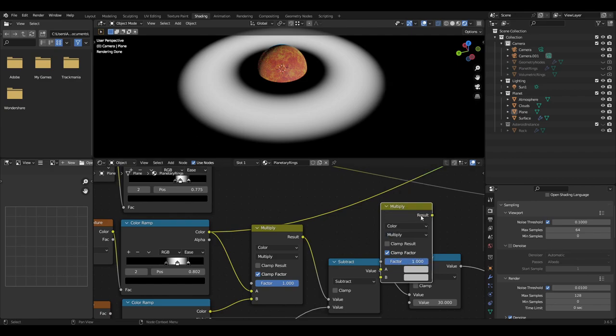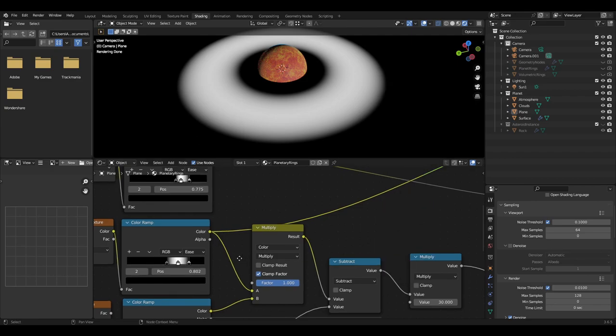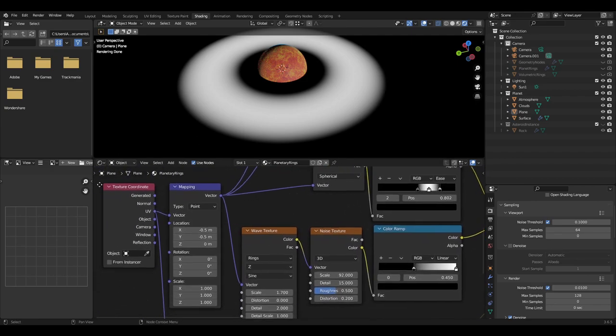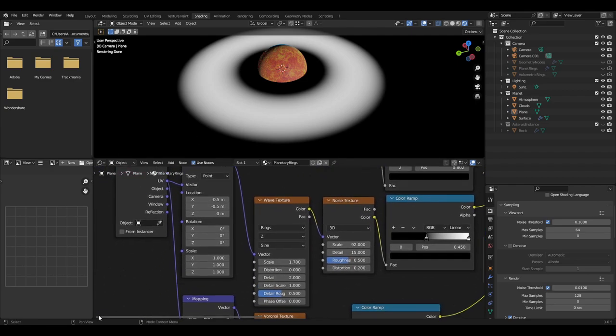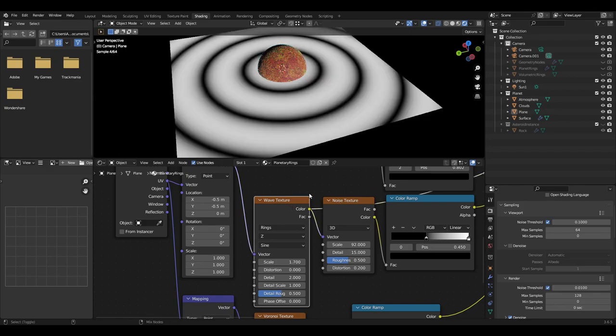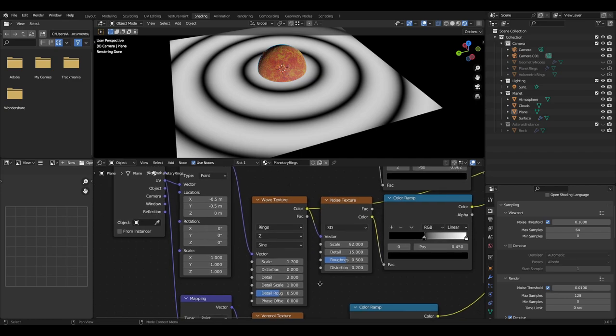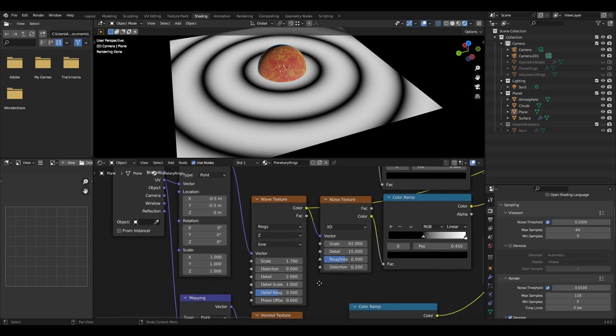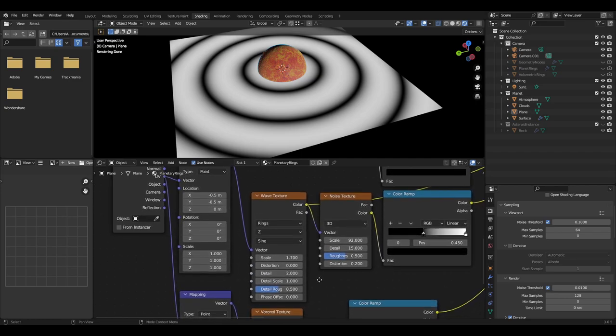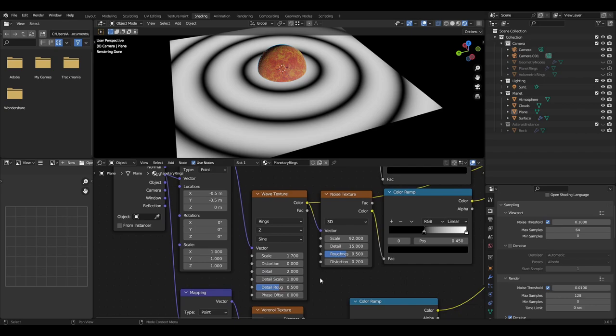Next, go back to the mapping node and add a wave texture. Set it to rings, z, sine, scale about 1.7, distortion 0, detail 2, detail scale 1, detail roughness 0.5, phase offset 0.0.